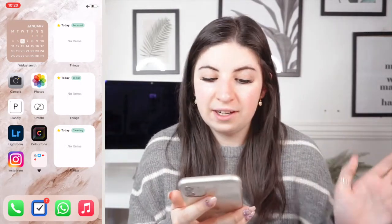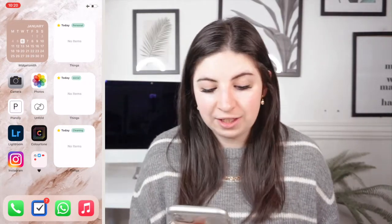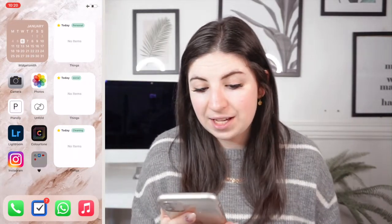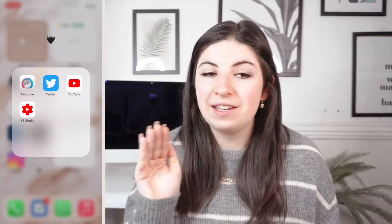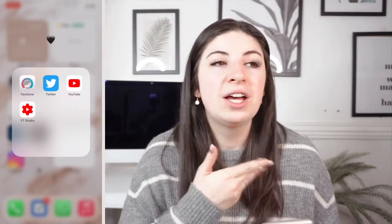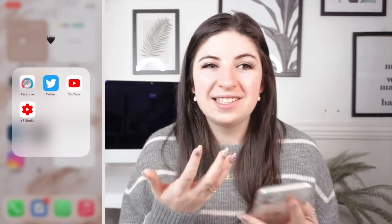Then I've got Instagram which is quite self-explanatory, and then in the Black Heart folder I've got Facetune which I hardly ever use. I used to use it quite a lot because I had a very white theme on my Instagram for a while, but then I decided I don't want that anymore — it was just too much effort to keep up and try and find things that actually looked nice in that feed.